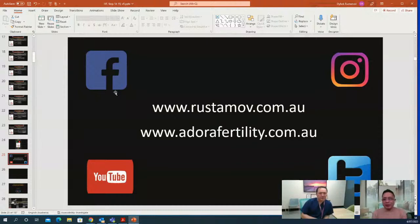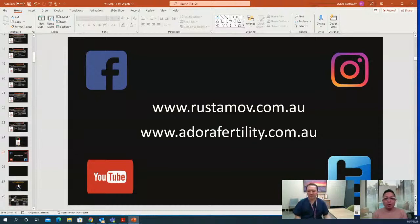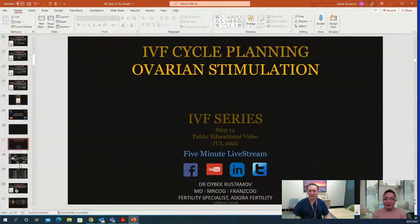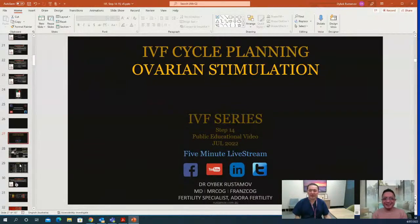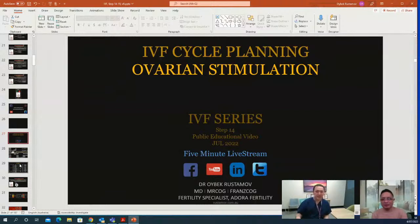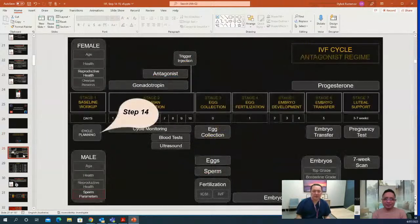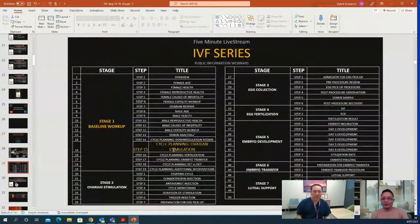Thank you for that insightful presentation and clarifications. Going forward, the IVF series will be daily instead of weekly, at 4 p.m. Brisbane time, with short 10–15 minute presentations. This week we will be covering cycle planning and all its steps. Tomorrow we will discuss ovarian stimulation drugs and dosing, working through each step of cycle planning to try to complete the topic this week.